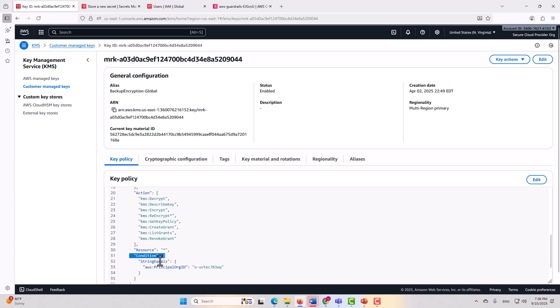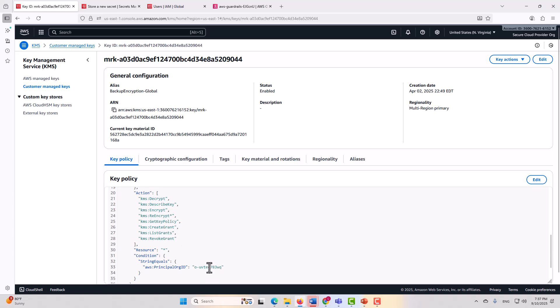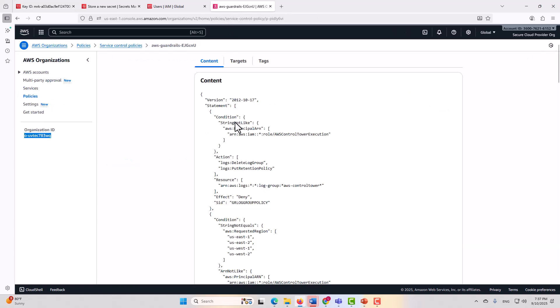Condition, string equals, and then it gives the principal org ID, which is the same one that is shown in AWS organizations, and in this particular policy, what's being stated is that nothing outside of this organization would be able to access this key. Now this is obviously done at the resource level, but you can also do that here within AWS organizations.